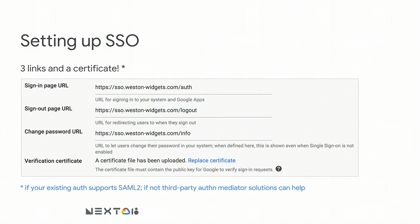Setting up SSO is very simple — there are three links to your existing identity system. SSO is built on top of SAML2, the secure industry protocol for exchanging user credentials; the information we care about here is the username. SAML2 also offers the option to digitally sign information to prevent tampering — you can provide a digital certificate to verify your signature, ensuring all information coming through SSO is from you and hasn't been tampered with. If your system doesn't support SAML2, you can use third-party options such as Ping and Okta to bridge the gap.